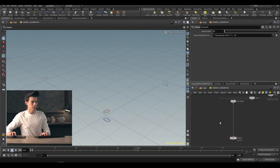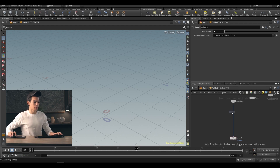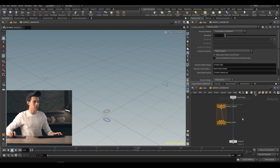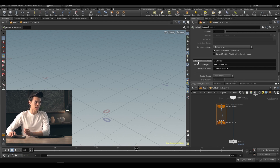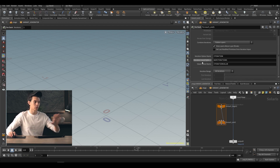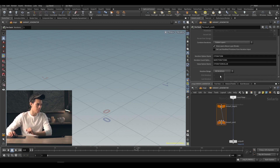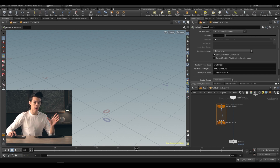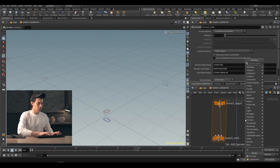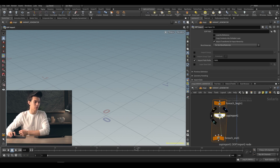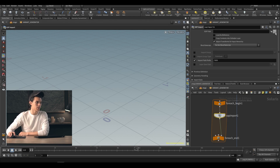We're going to start with a foreach. This foreach block at the Solaris level is a little bit different from the SOP-level foreach — we have iteration option name, iteration count option, and so on. Currently iterations are set to one, so it runs once, which is fine for now. Inside we're going to add a SOP import and add our flower — animated flower — via the SOP path.